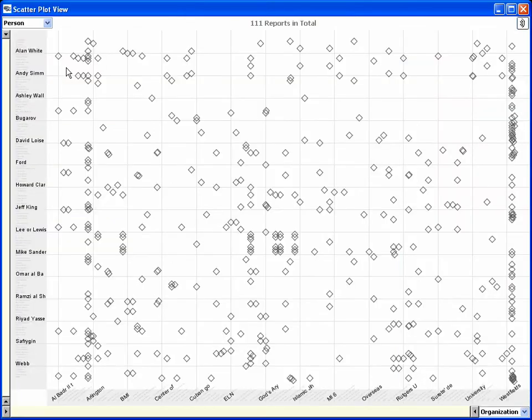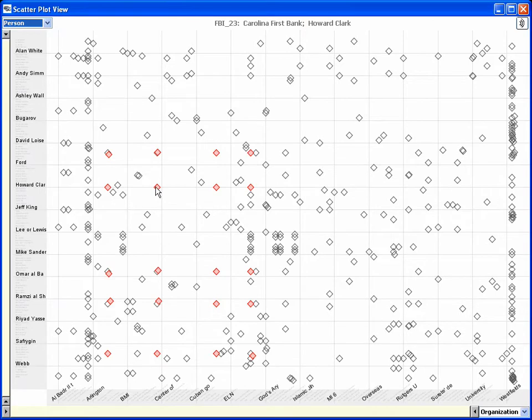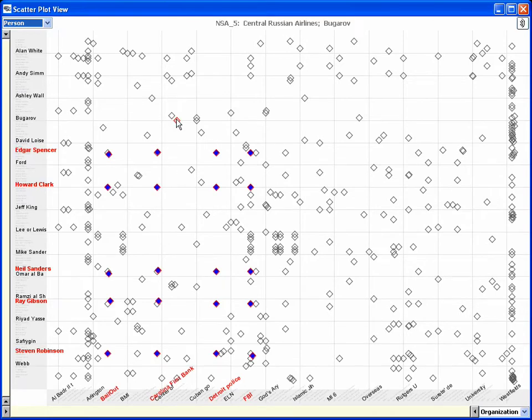The scatter plot view shows an entity type on each axis. Interaction with the view reveals individual entity names. If a row-column intersection of two entities, say a person and an organization, appear together in a report,